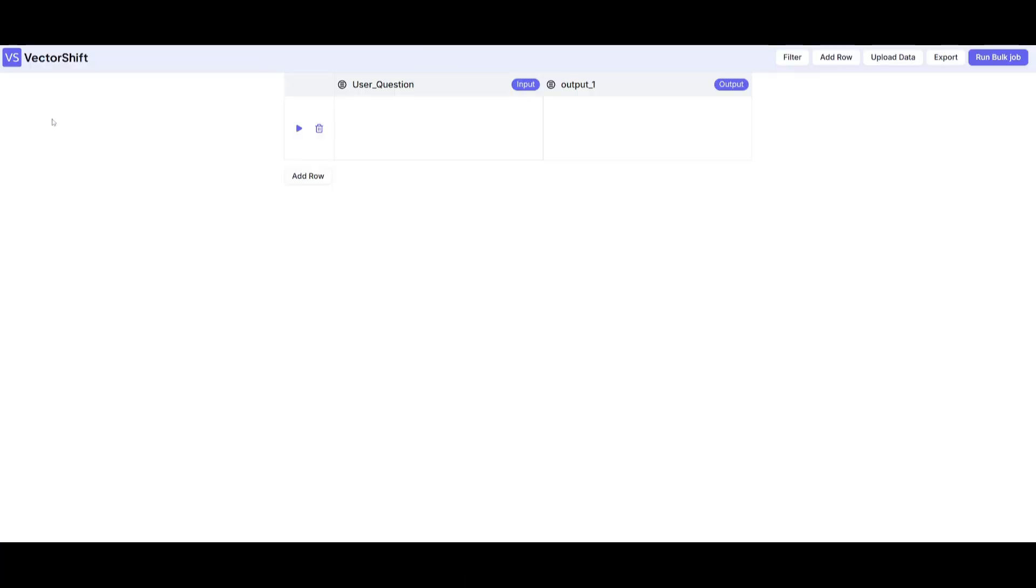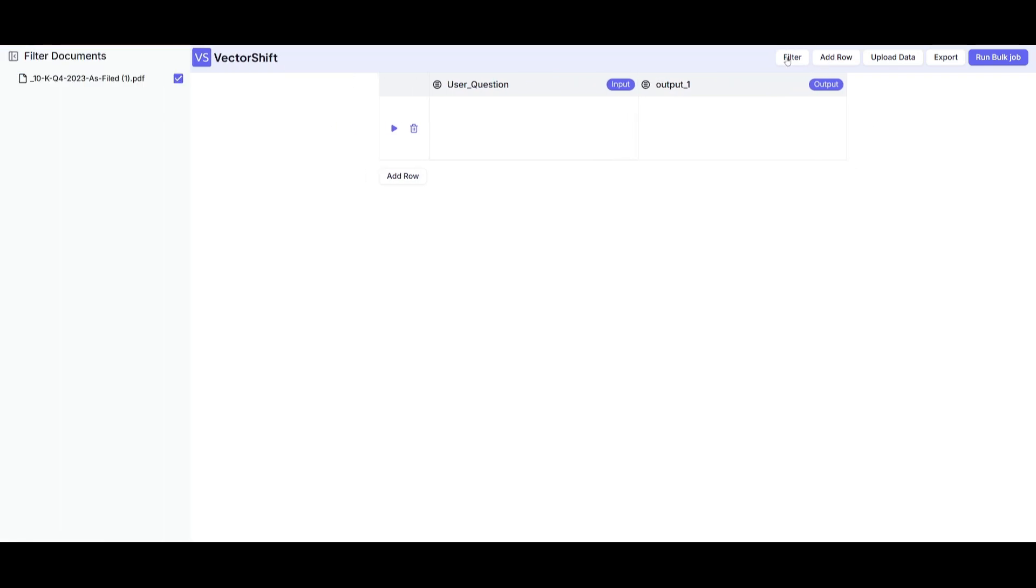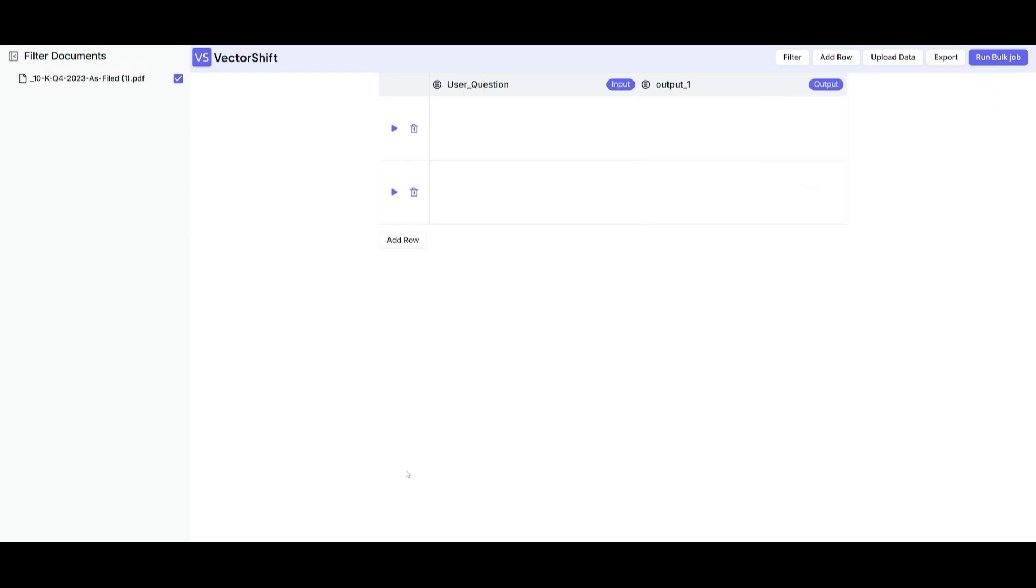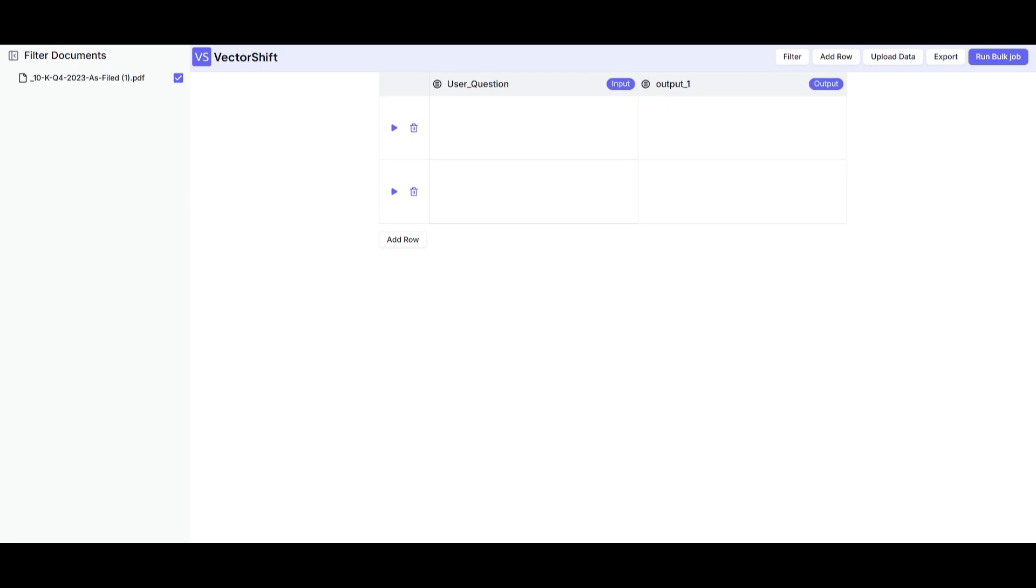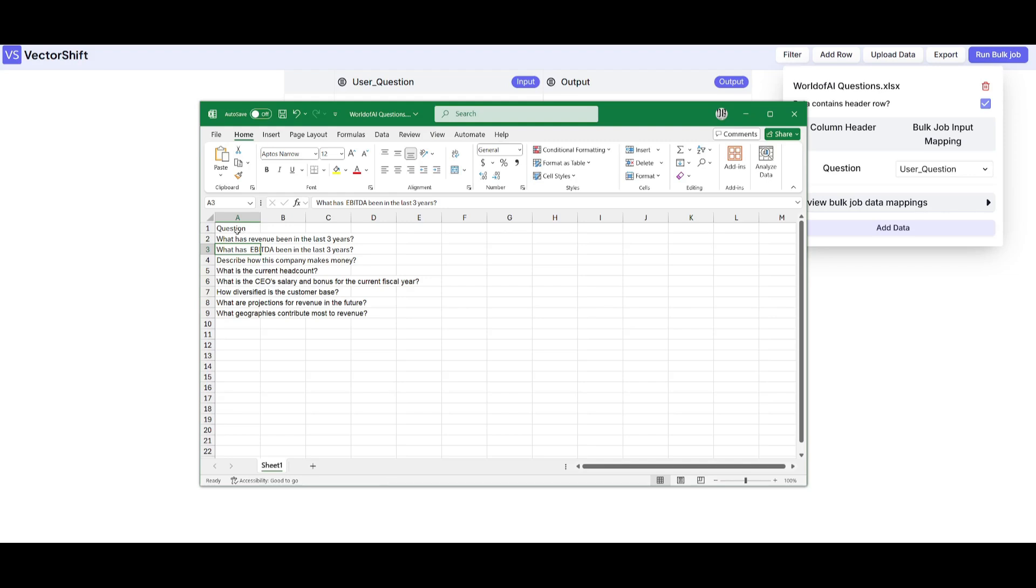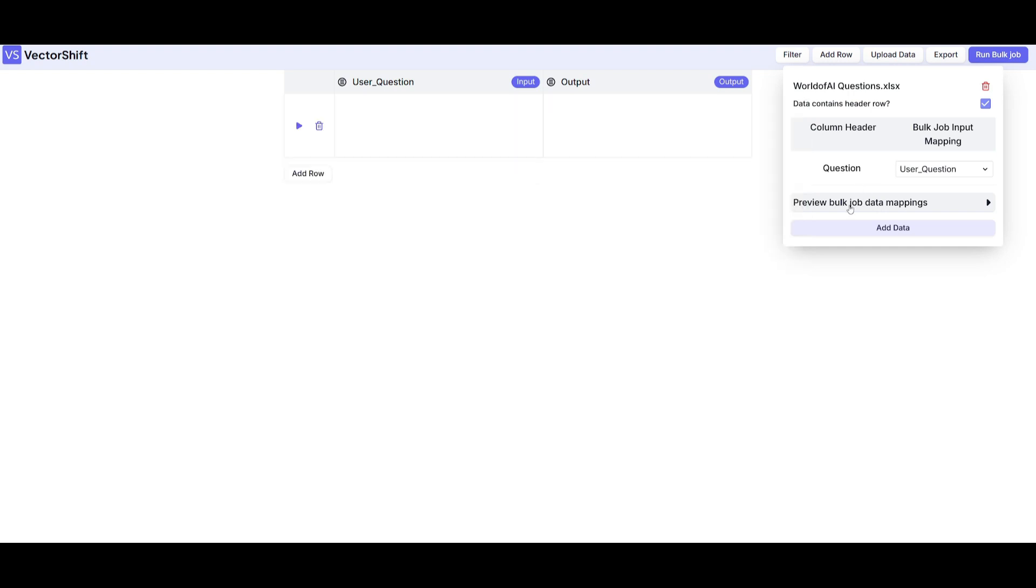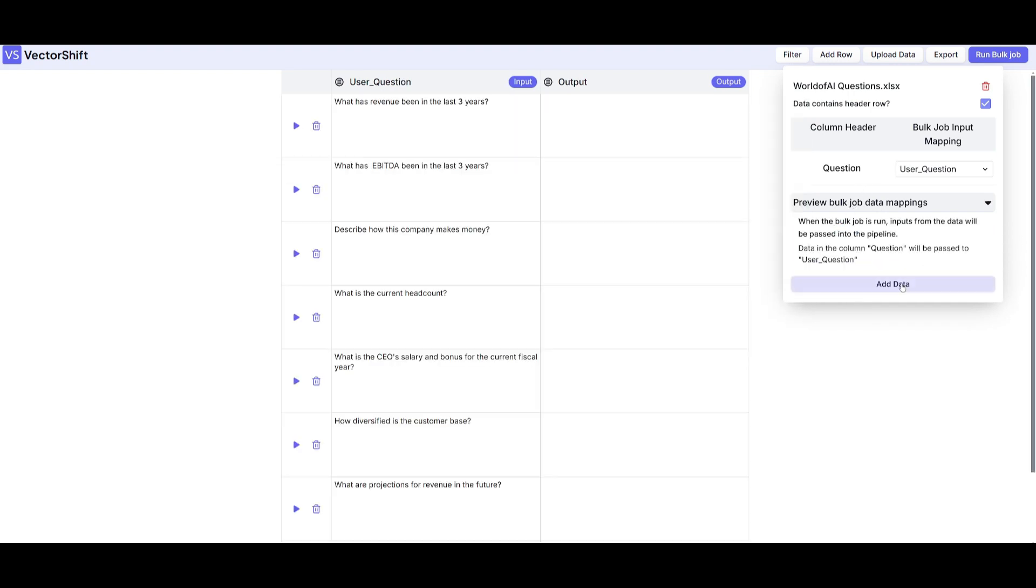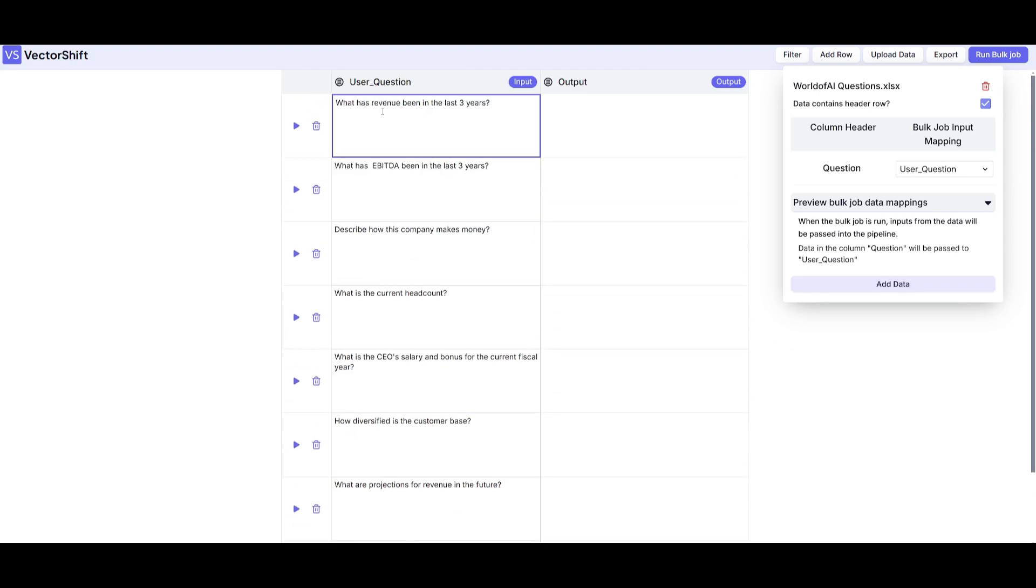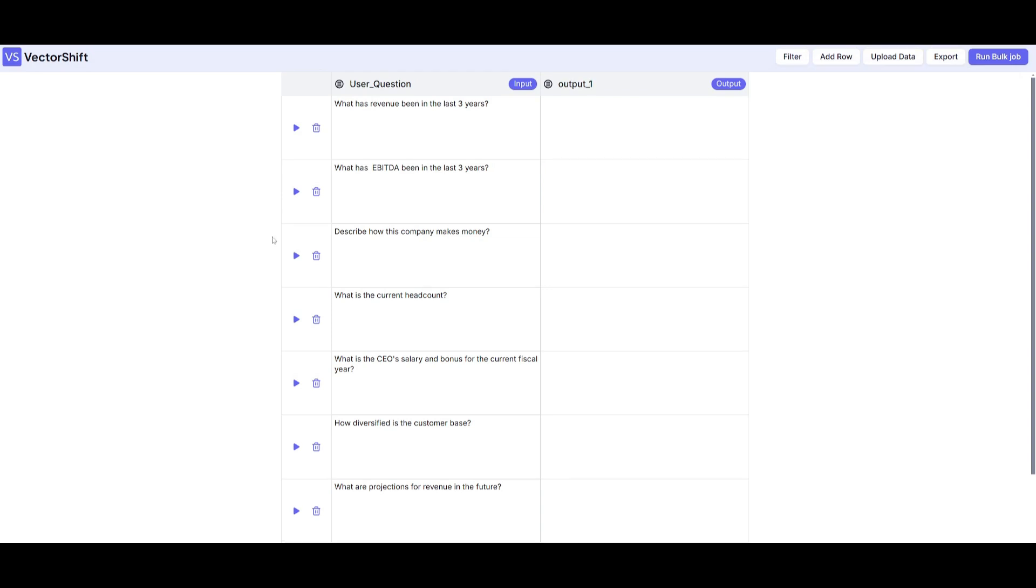There we go, this is the bulk job page that we have created based off the pipeline we had inputted. This is where you can add more filters, add rows, and upload your data. In this case we're going to upload a couple of questions that will help us showcase how the AI agents can answer questions in bulk with multiple agents working together. You can configure things once you upload data such as the column header like the question as well as the bulk job inputs. In this case it will reference the questions column that we have placed and preview the mapping over here. We can then add the data, and you can see all the questions have been inputted within this user question.